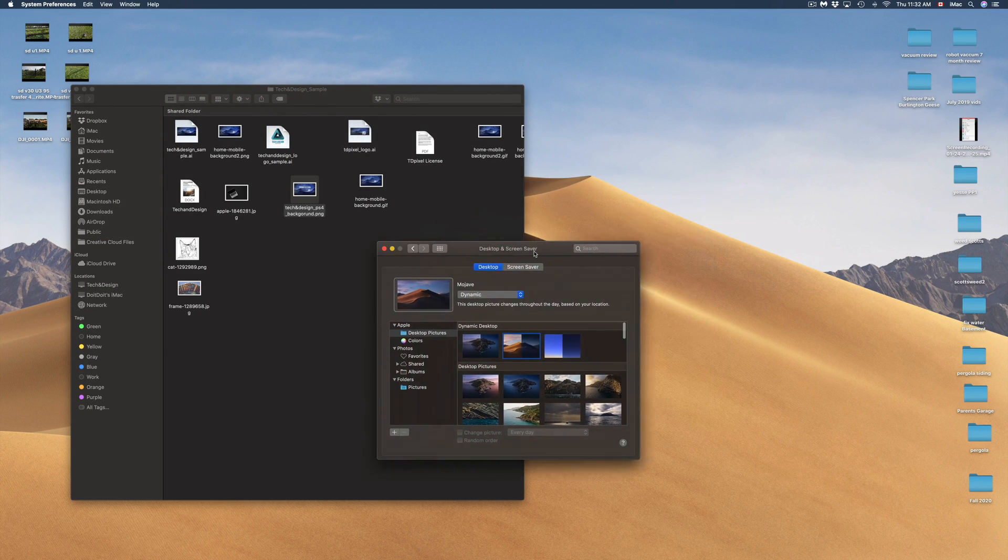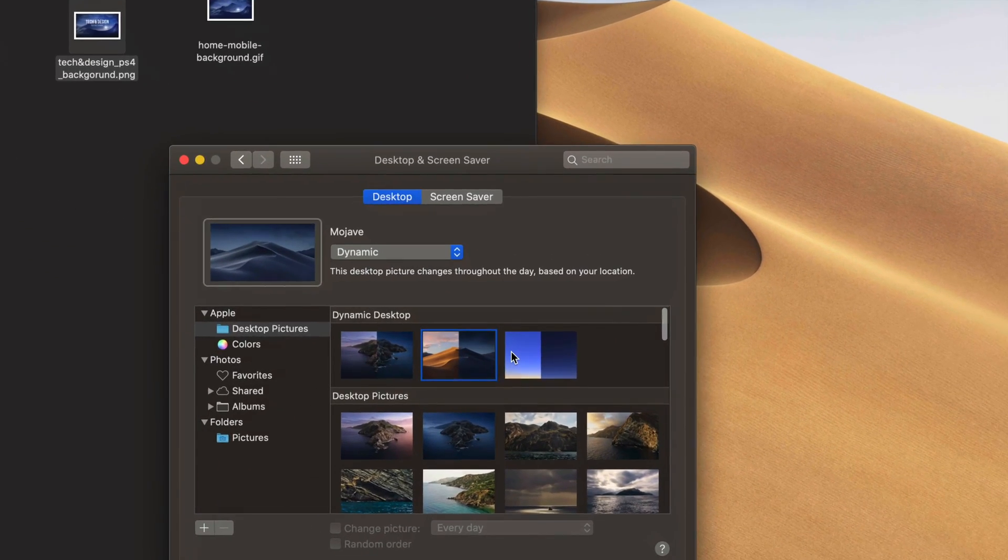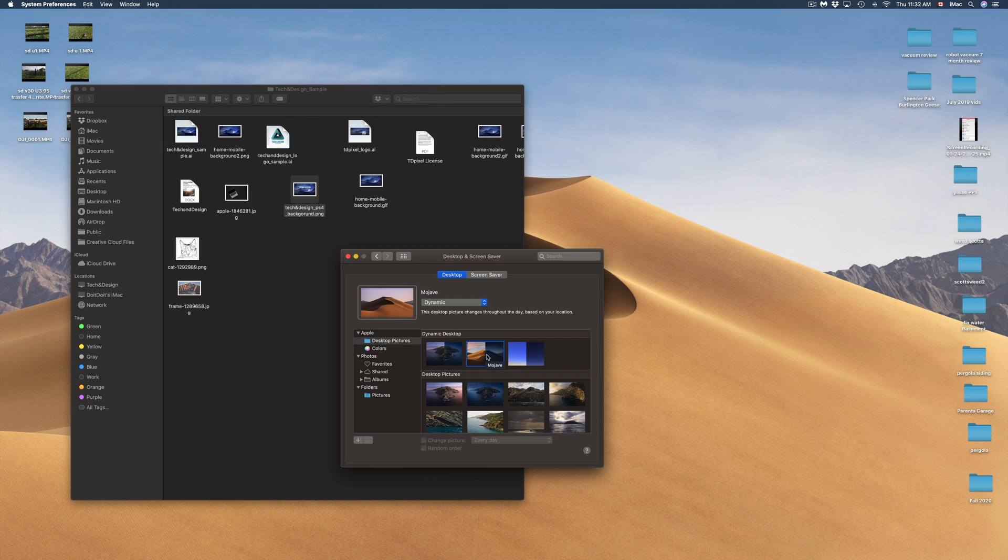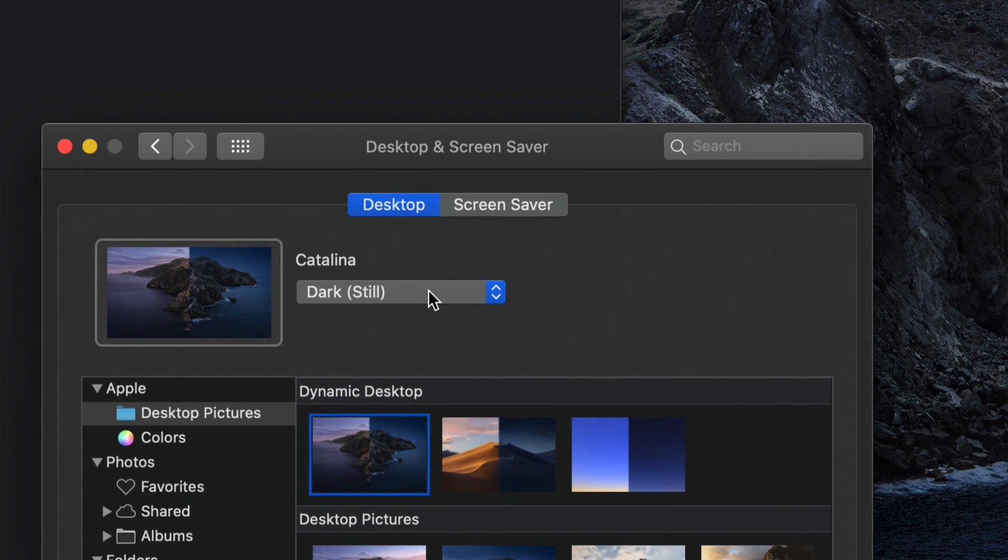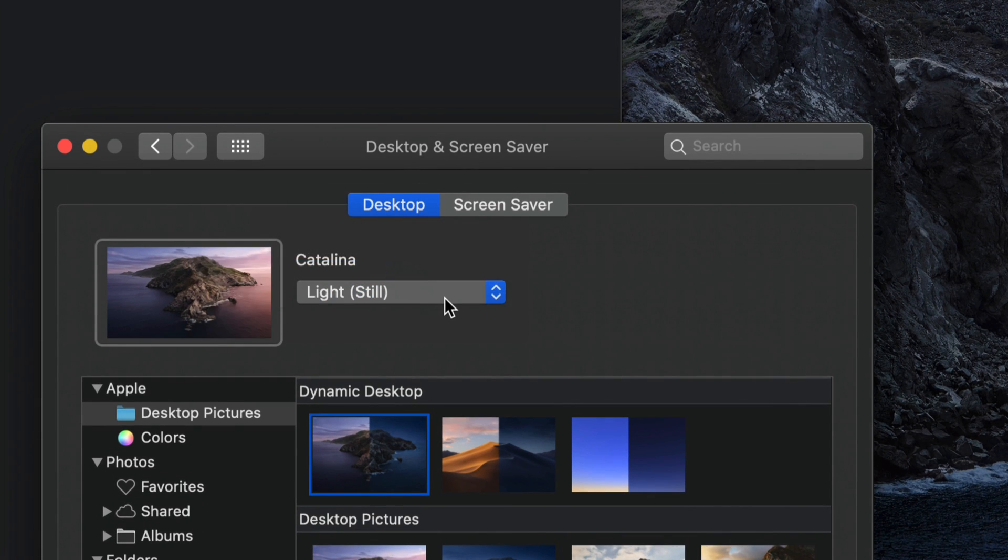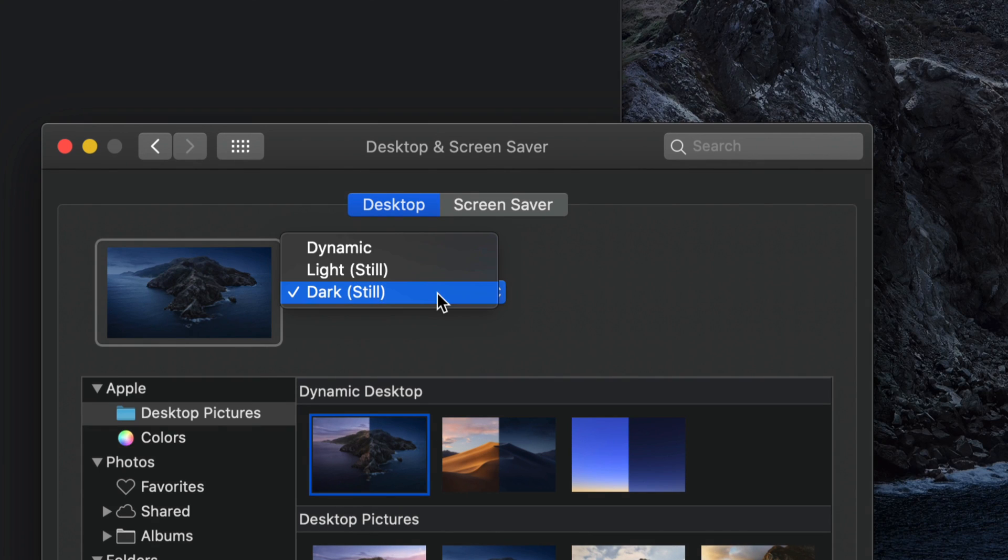That way right now since it's daytime it's going to change to this, and at night time it will change to the darker version, which is a pretty neat feature to have. Keep in mind that we also have other options here. We can always keep this at light version, we can keep it all dark still, or we can always change it back to dynamic where it's going to change between that light mode and dark mode.